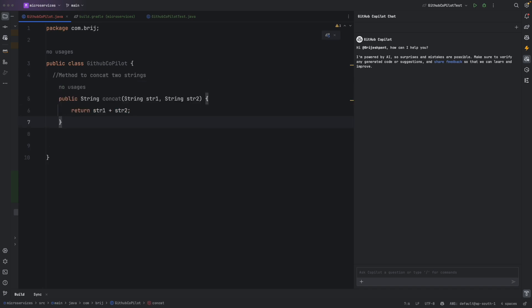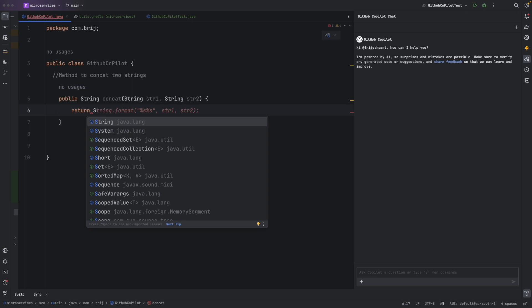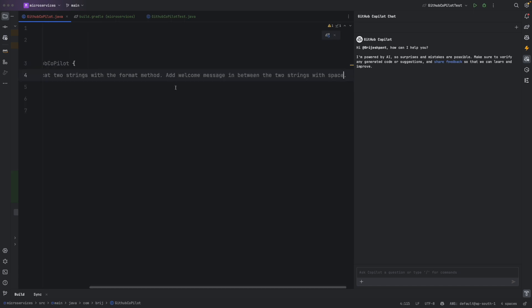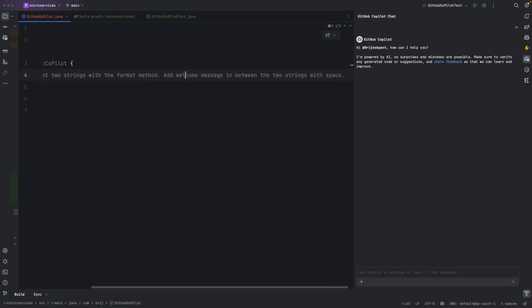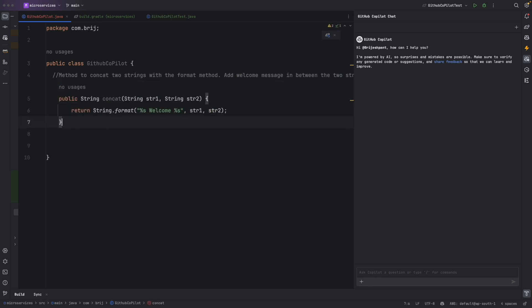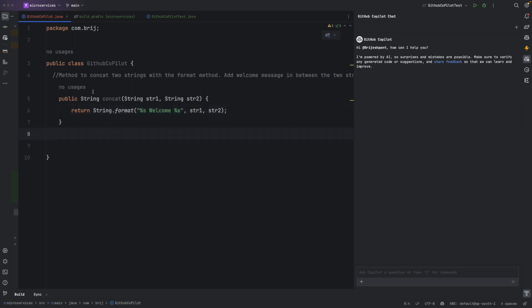I can accept the suggested method definition — it takes two strings and returns the concatenated string — by pressing Tab. If I want to change the implementation, I can remove the code and start typing something new. As soon as I type 's', it gives me another implementation using the String.format() method. I can also achieve the same by specifically asking in the comment itself.